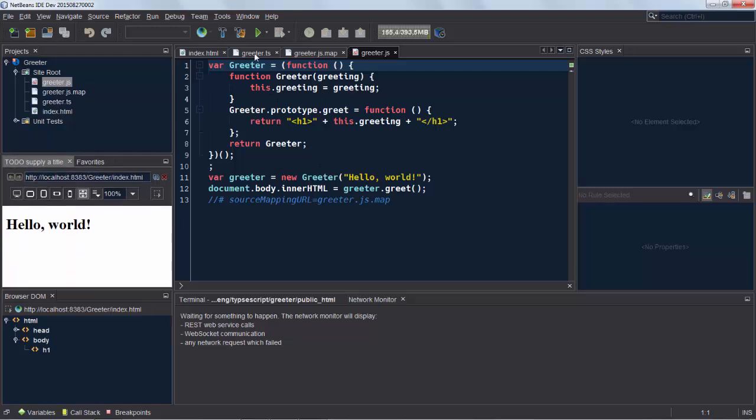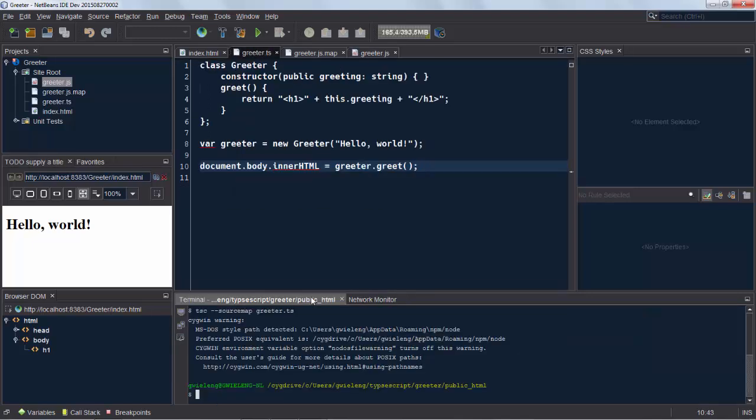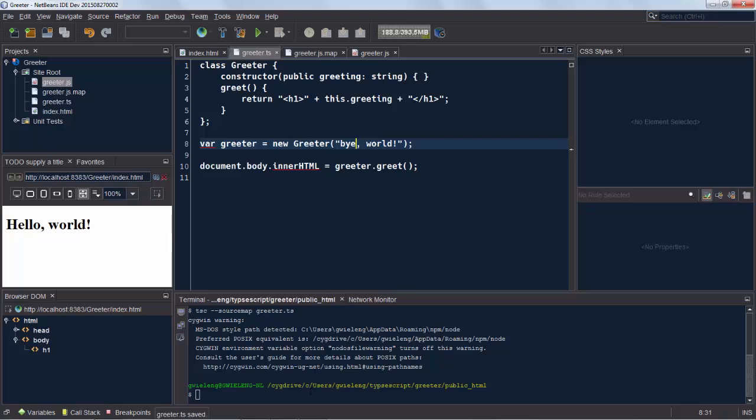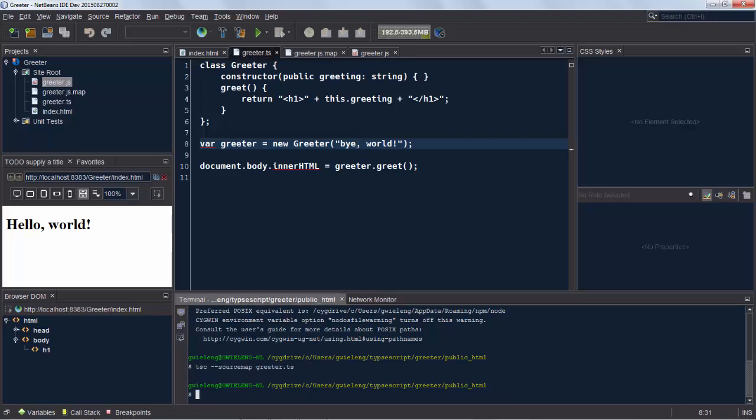So we go back to our greeter.ts and we go back into our terminal window. And let's say we change this to bye world. And we run that command again. And you can see automatically that the embedded browser updates itself because we updated that JavaScript file.